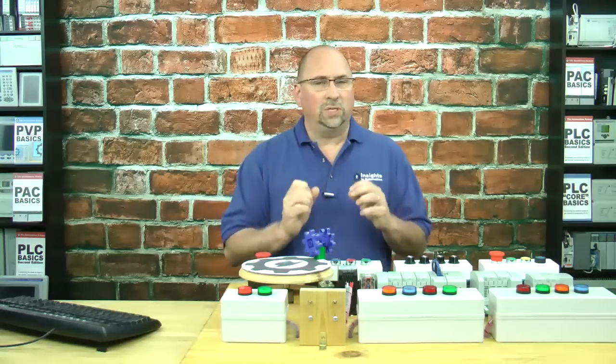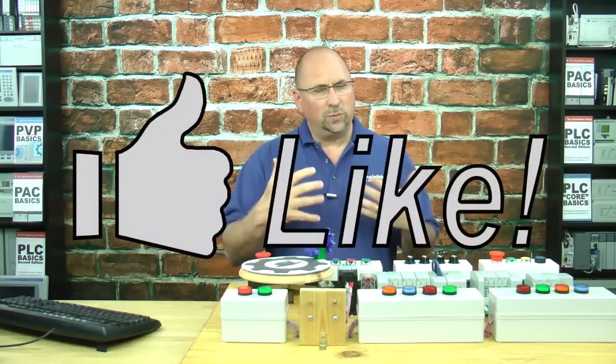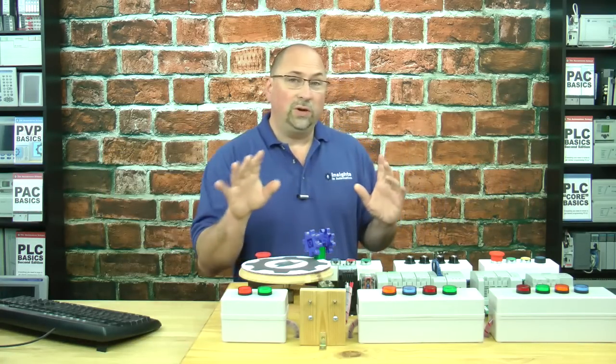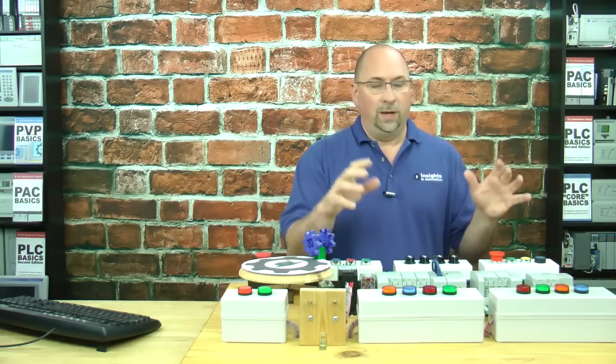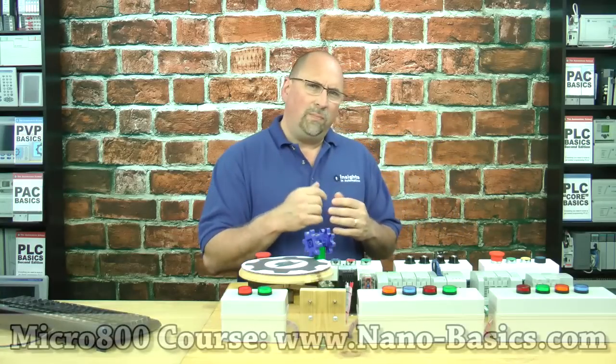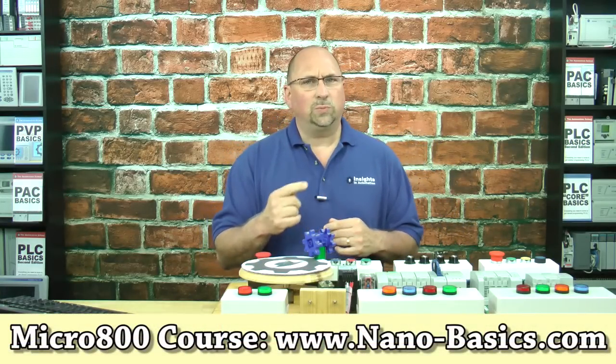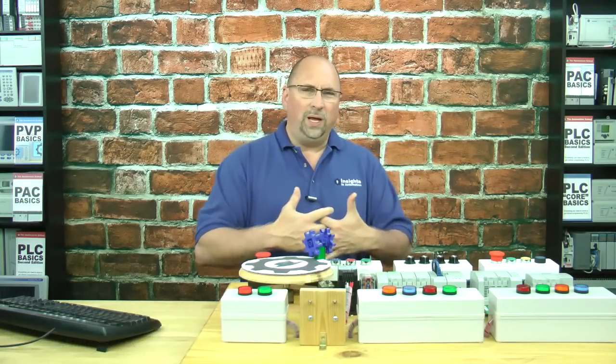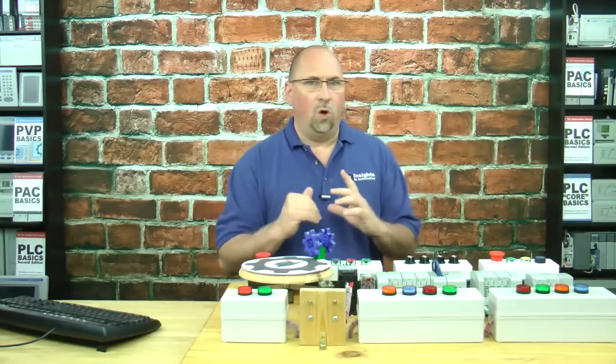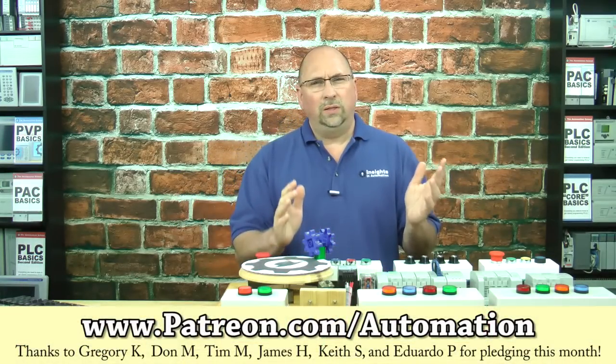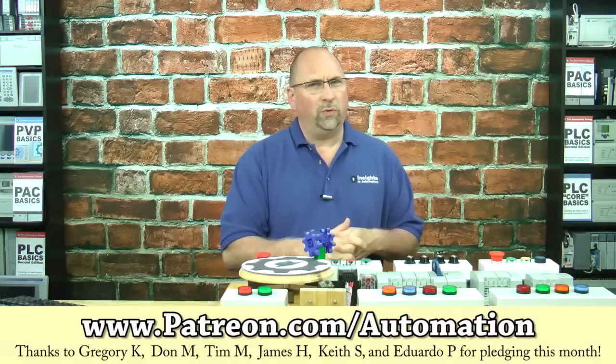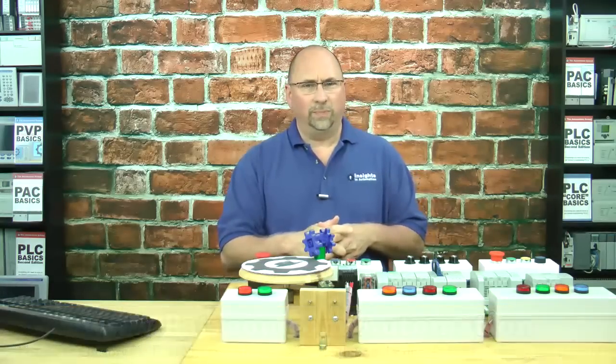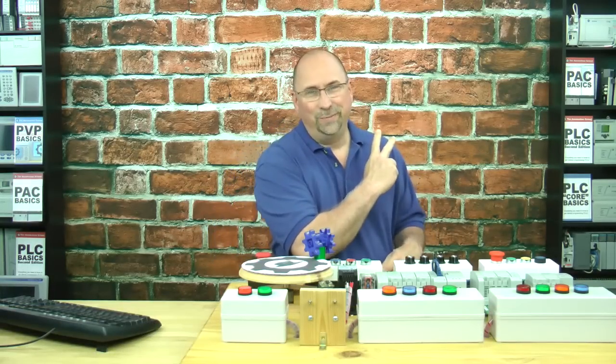Now, if you thought this video was helpful, please give it a like and subscribe if you want to know about my future videos. And if you want to learn everything you need to know to program the Micro 800 line of programmable controllers, check out my video course over at nano-basics.com. And if you'd like to support me and help me remove all the ads from all my blogs and from all my videos, then consider pledging $1 a month over at patreon.com forward slash automation. And until next time, peace.